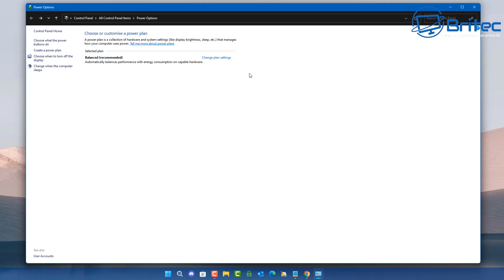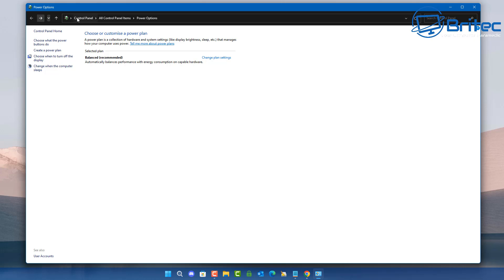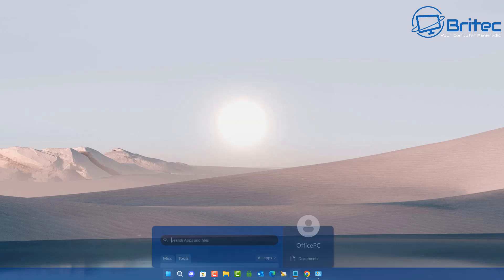Another reason for having fast startup mode missing or power plans missing from your computer is if you've run some sort of de-bloat script or tweaking script — it removes these options. People believe it gives their system more stability and performance, but all it does is cause issues whenever you want to change your power plan or turn on or off fast startup mode.